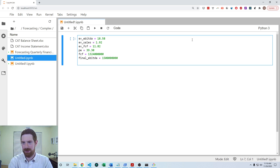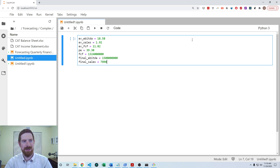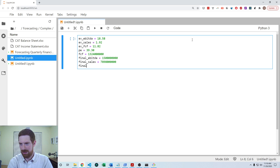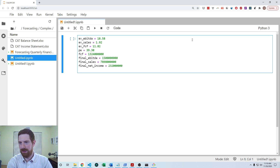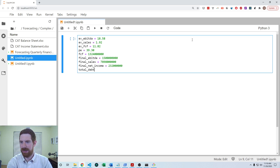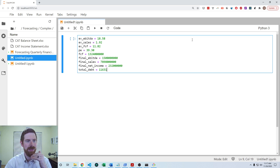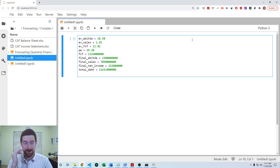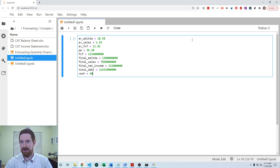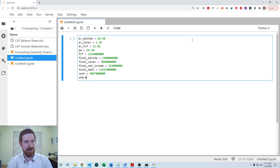The final sales is 7.8 billion. The final total debt — the current total debt — is 11.6 billion. We have cash as 4.8 billion, and shares outstanding is 561 million.